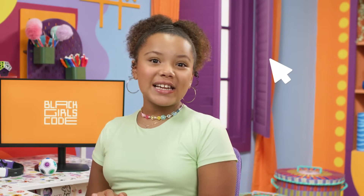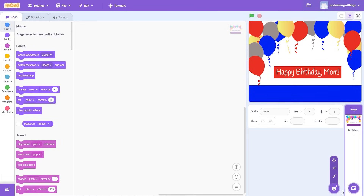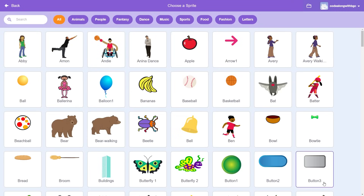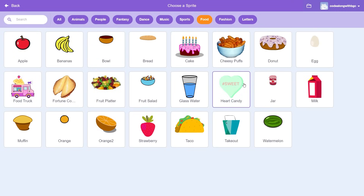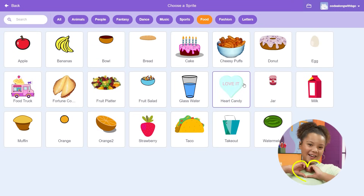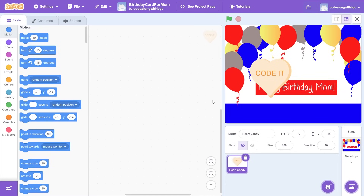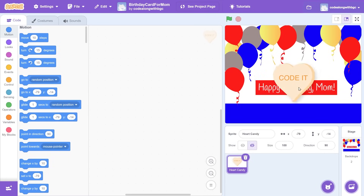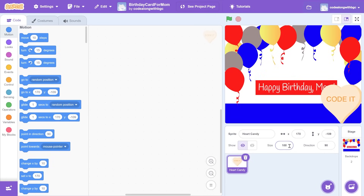Now that I have my awesome cover, I want to add a way for my mom to open the card. What if there's something she clicks to open it? Let's look at our options. Click on the cat icon on the bottom right of the screen to choose a sprite. I'm going to go to the food tab and select heart candy.